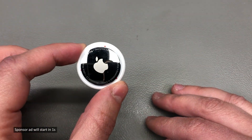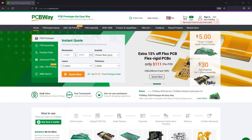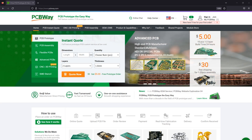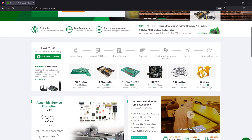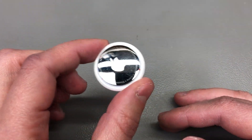Let me mention the sponsor of this video, PCBWay.com, a professional PCB manufacturer with excellent quality and fast turnaround times. The Chinese New Year holiday is coming to an end and everyone is returning to work, so you can start placing PCB orders again on their website. They also offer 3D printing, CNC machining, and general manufacturing services — check out their website link below.